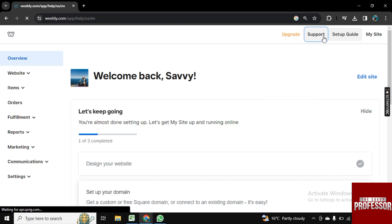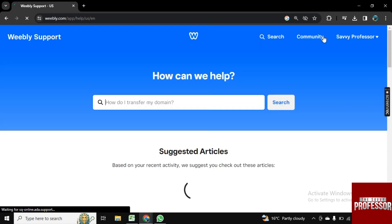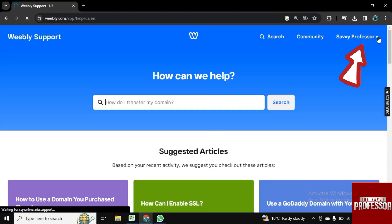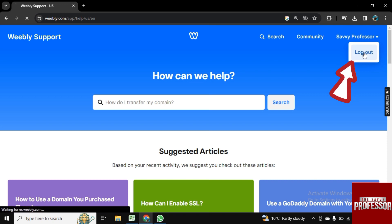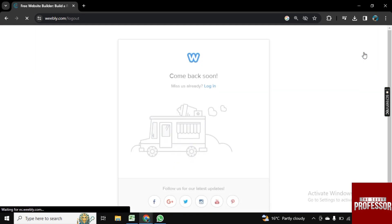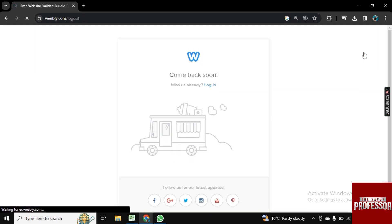Here on the top right corner, you will see your name. Click on this dropdown arrow and here you will see Logout. Simply click on Logout and you will be logged out from your Weebly account.